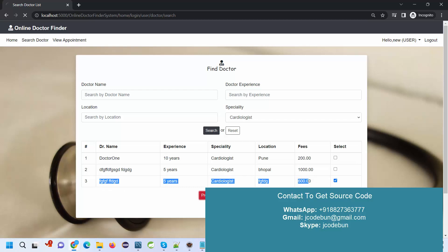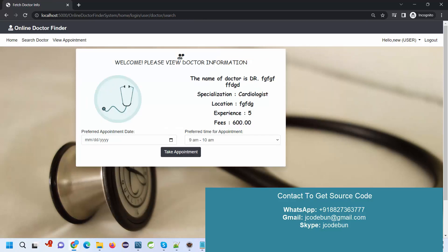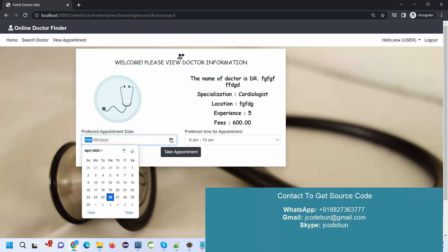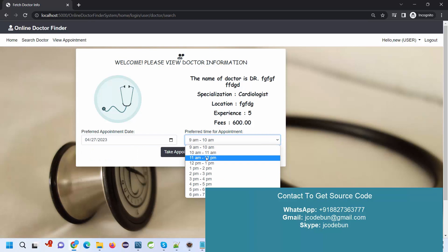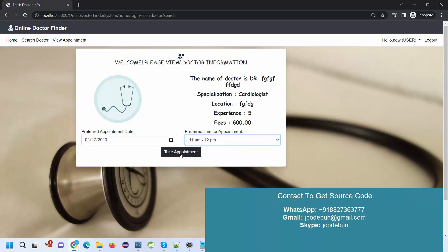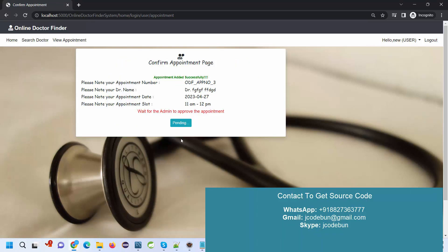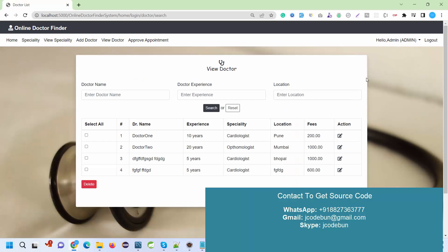I need to select the date and time and take the appointment. Now it's showing wait for admin to approve the appointment. It's pending and added successfully. If I go to the admin site and check approved appointments, I can see an unapproved appointment is there.